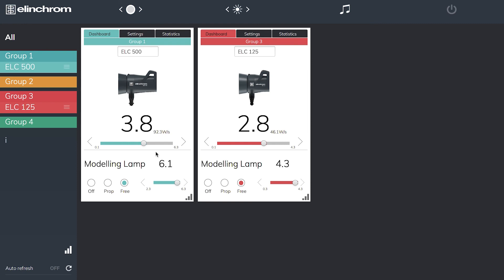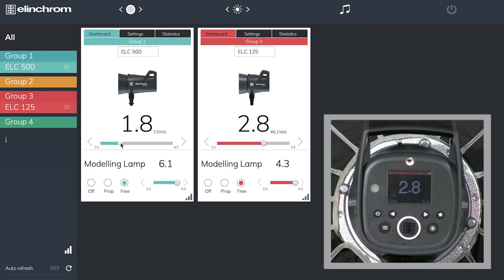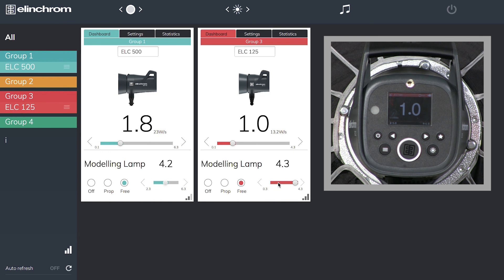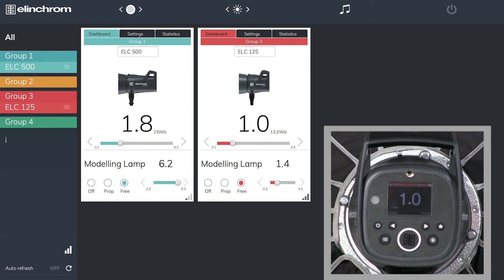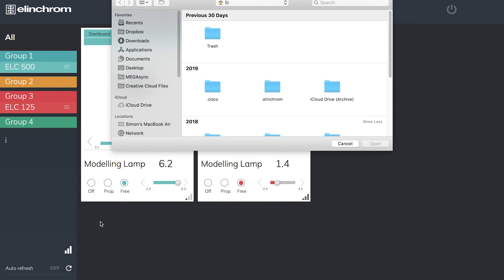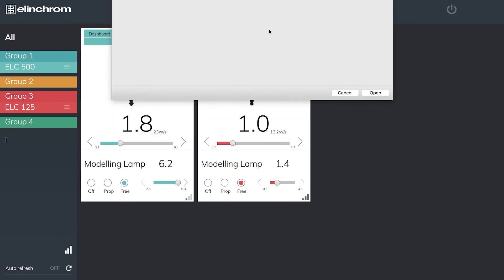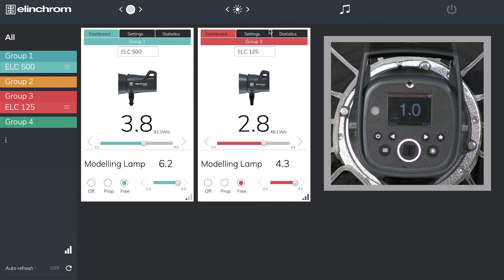So when I want to put my lights back, let's mess these up, put them to a different setting. All I now need to do is choose load, it brings up my box, desktop, portrait, all my settings go back to exactly as they were before.